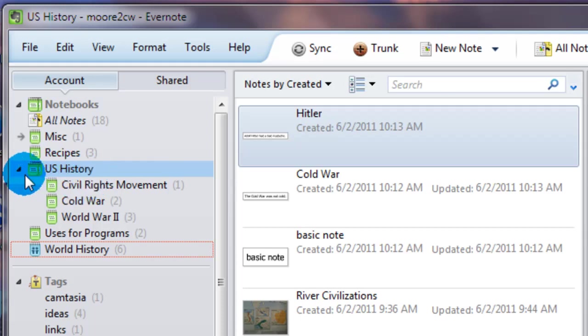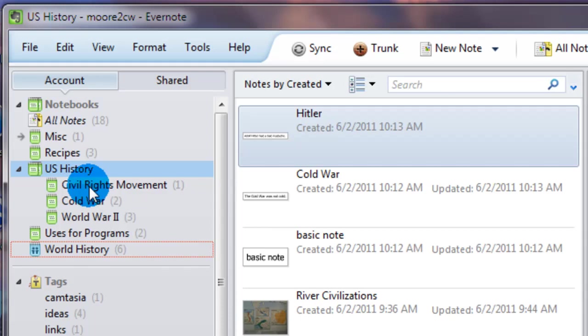So let's say one of your classes is a US history class and you want to organize not only by that but by even smaller topics, like the Civil Rights Movement, Cold War, World War II.